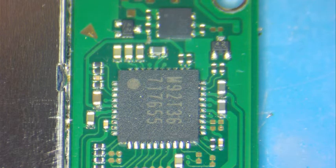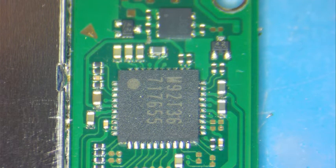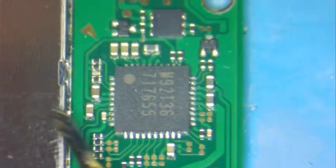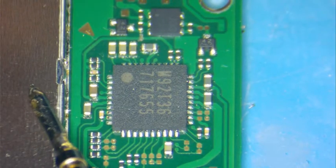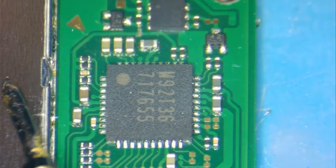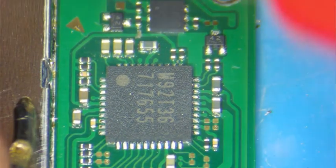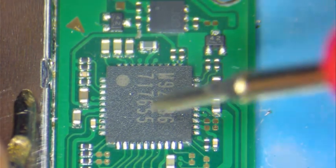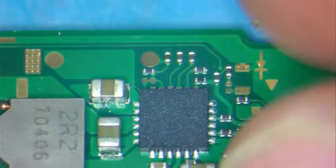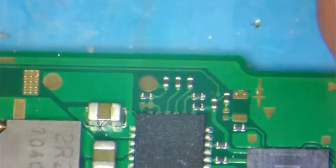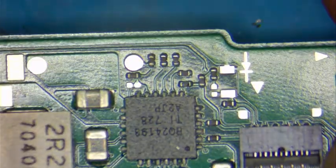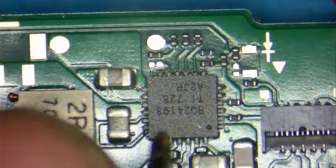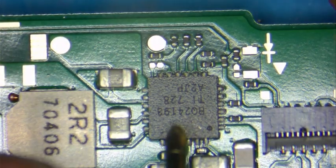You need your black probe on ground. You need to test the capacitors around the suspected chips - this one here, the M92 T36, and this one here on the other side next to the USB port, this one is BQ24193. So we're going to start by this one here next to the charging port.